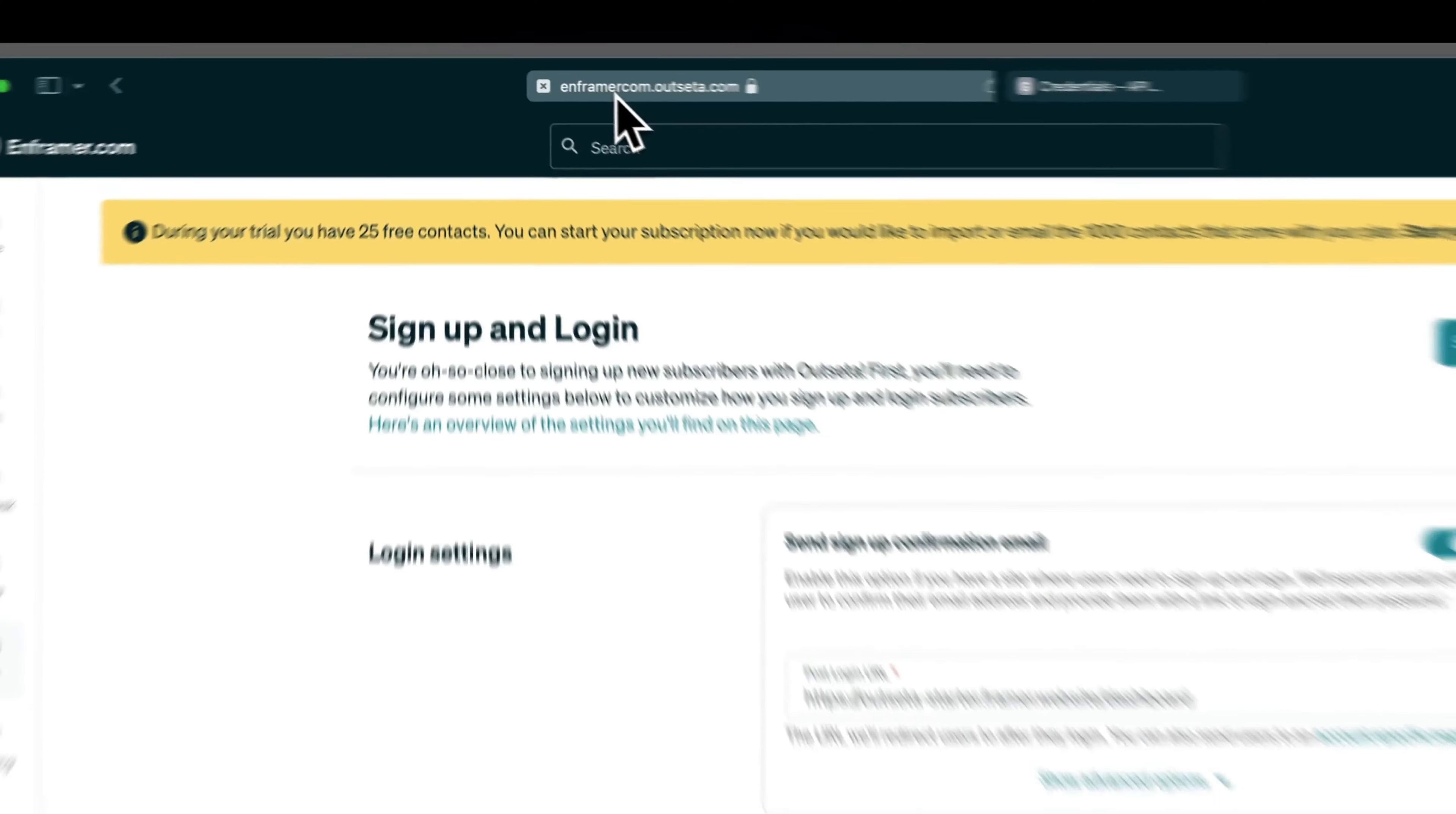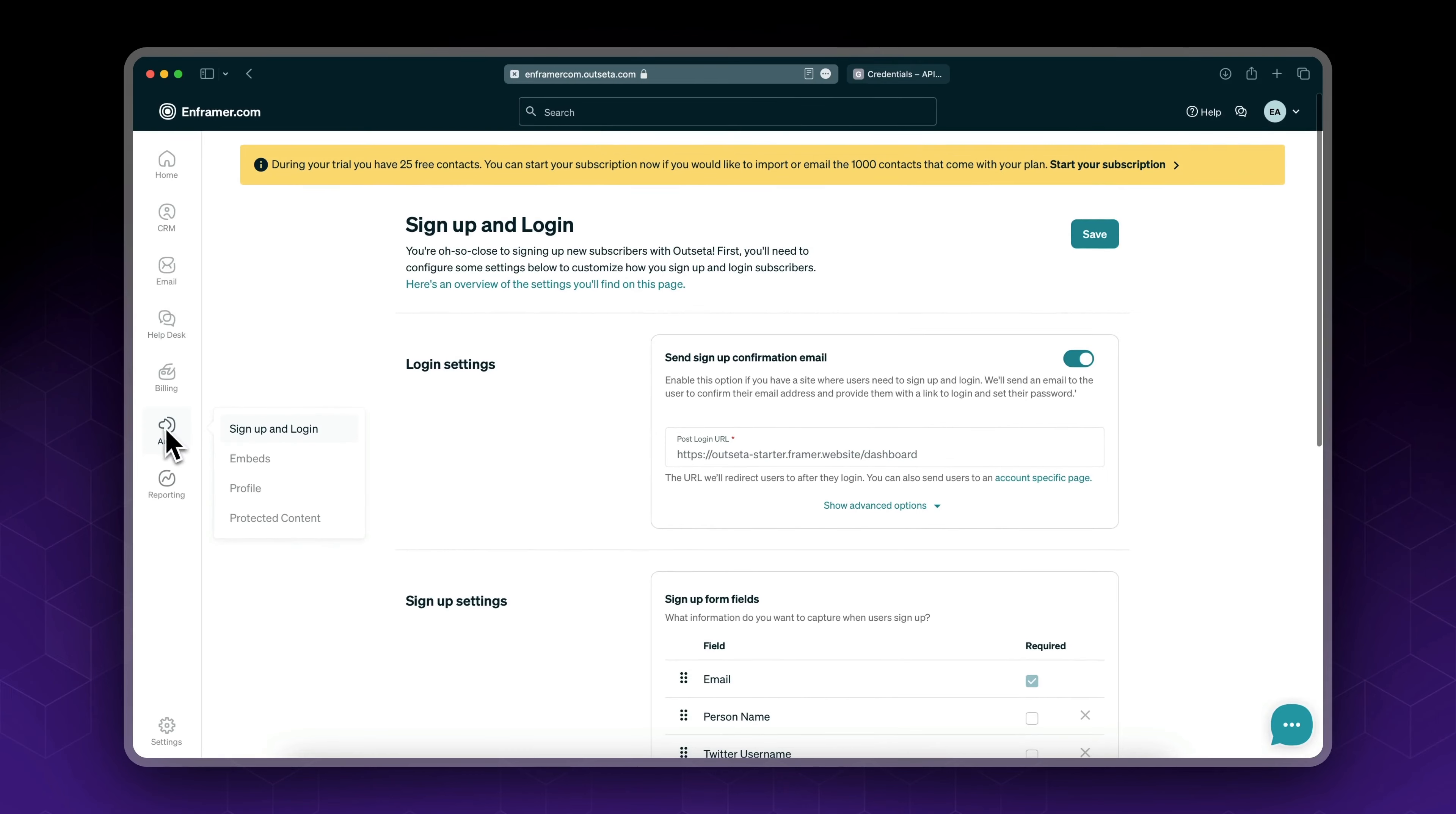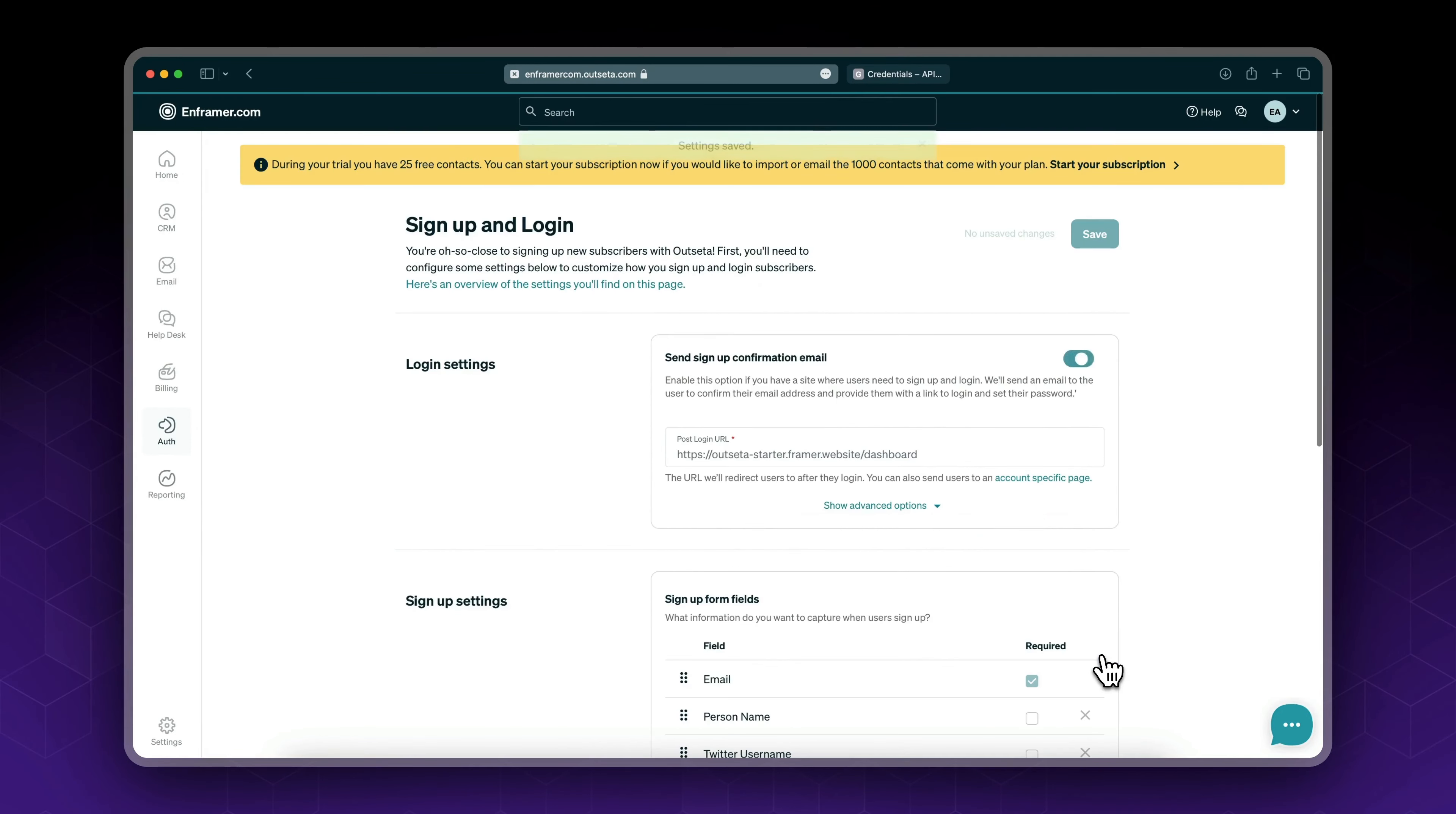Go back to Outseta, and again from OAuth sign up and login at the end of our page we could paste our OAuth client ID and click save. And that's it, we've now set up Google login and sign up with Outseta.